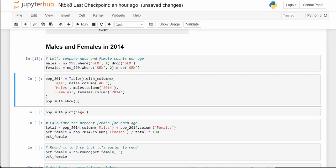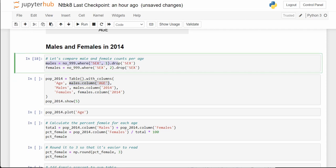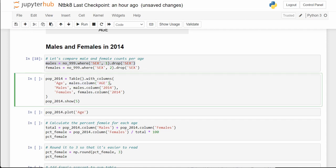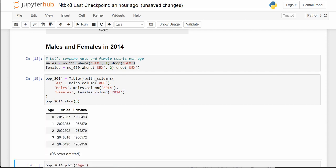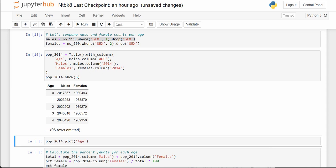Population_2014 is a table with columns built using .with_columns. We go into males and do .column('age') to get the age array, then males.column('2014') and females.column('2014'). All that does is put together a nice new table called population_2014.